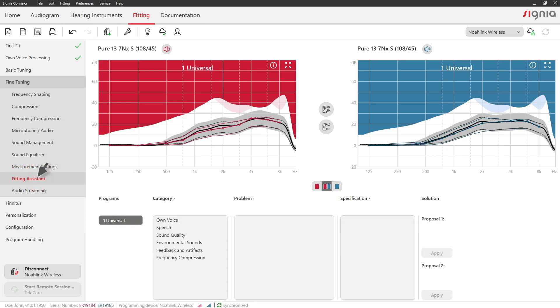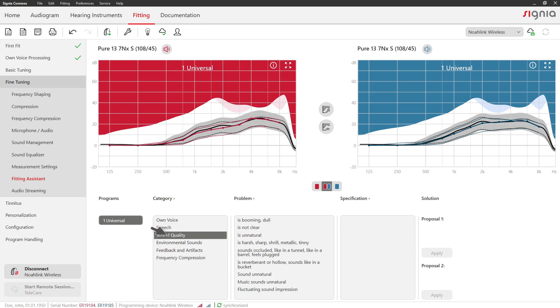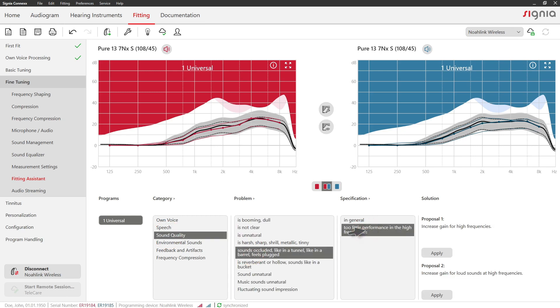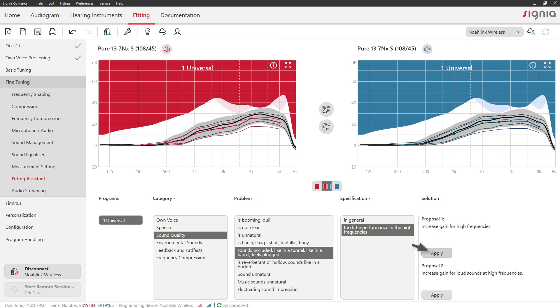The fitting assistant helps you to solve specific problems that your clients may describe. Select the problems they describe and click Apply to adjust the settings accordingly.